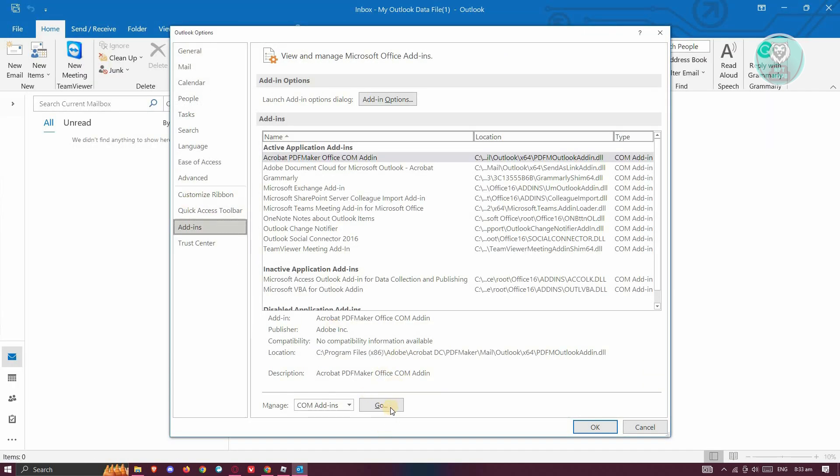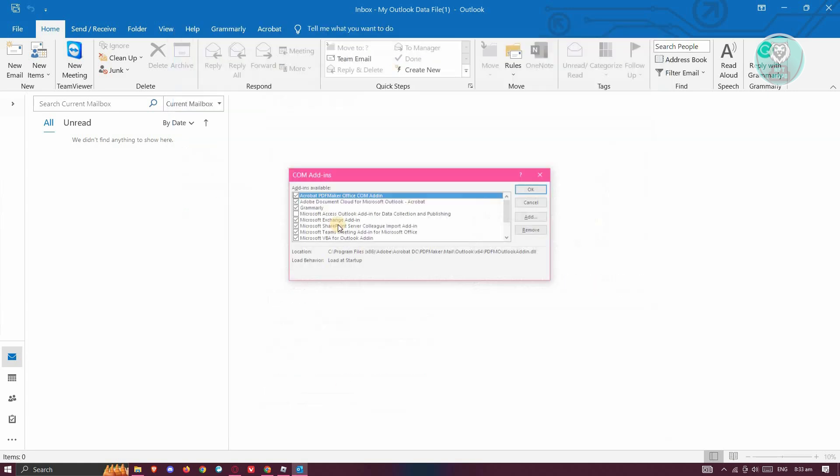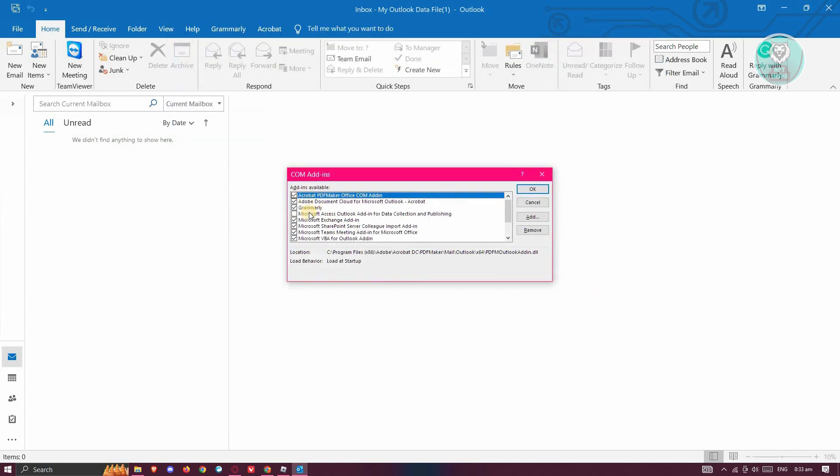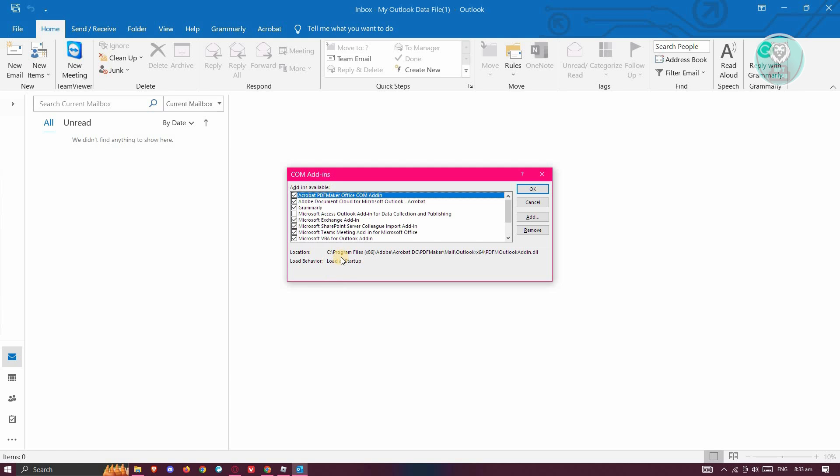You want to click the Go button at the bottom of this screen. From here, you want to disable everything you see, especially if you've installed recent add-ins. Sometimes that will be the cause of the problem for Outlook not working properly.